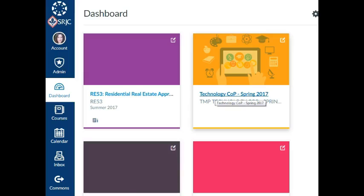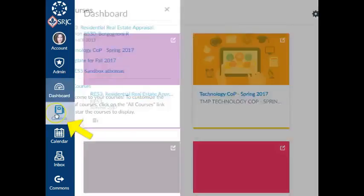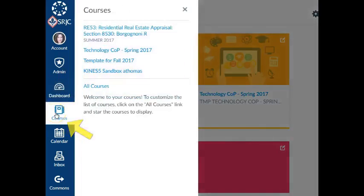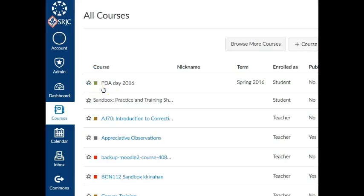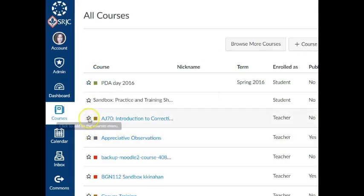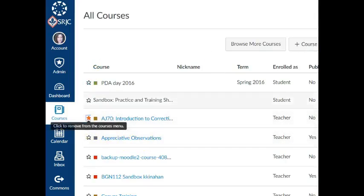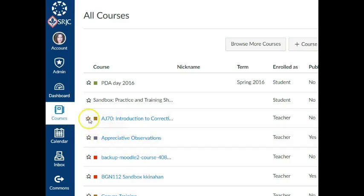If you don't see a course shell for a class you are assigned to teach in your dashboard of Canvas, click the Courses icon in the blue global navigation bar and select All Courses. If you'd like the new course shell to appear on your dashboard, click the star icon next to the course until the star turns gold. If you'd like to hide a course from the dashboard, click the star until it turns white.